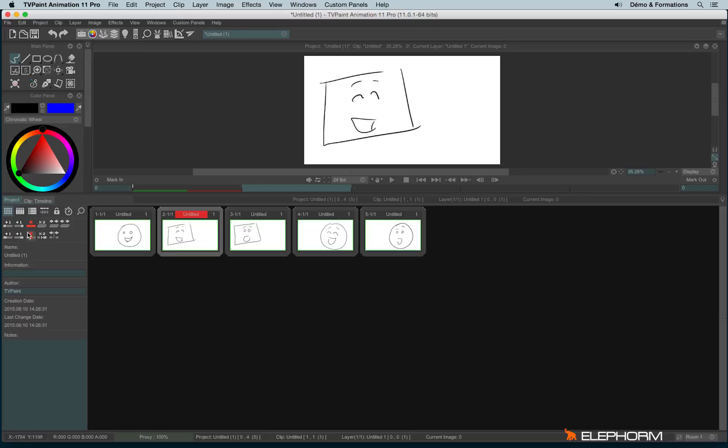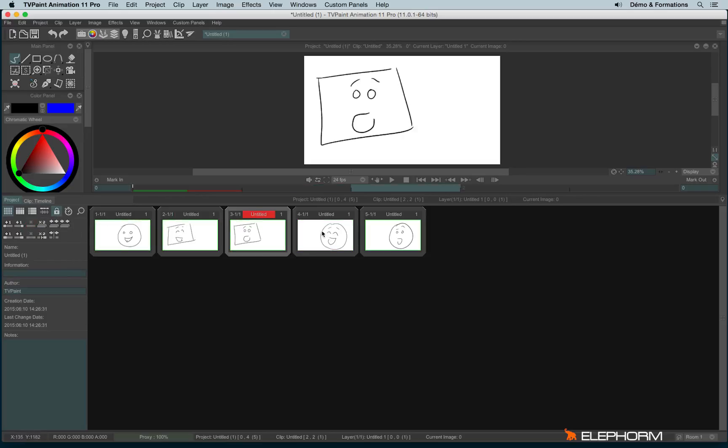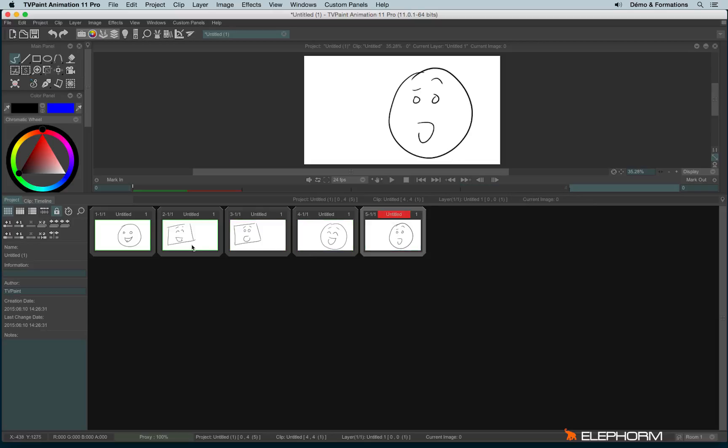You'll notice there are some many icons available here. We also have an icon to lock the storyboard. So when the storyboard is locked, you can't change the storyboard anymore.